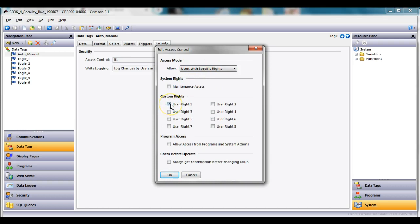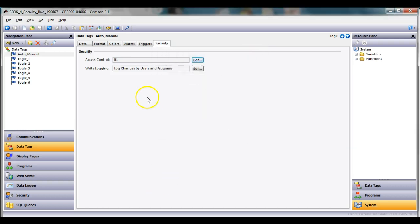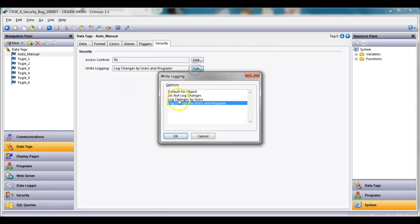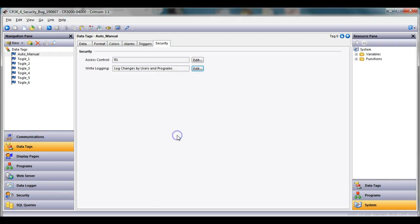So in this case if I go right here to security, hit the edit button, I'm going to say that only users with specific rights, check the user right one, will be able to access that button. And also I would like to log who changed that. Basically user and the program. So right here I've turned on log changes by users and programs as well.